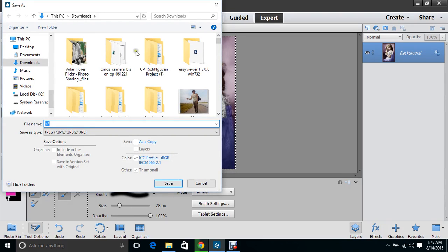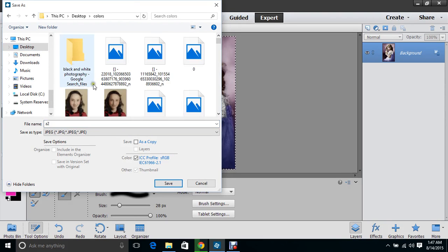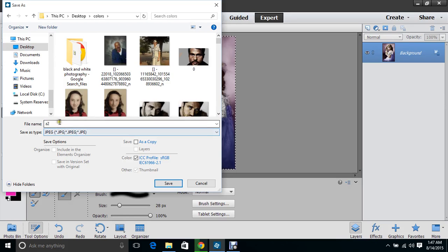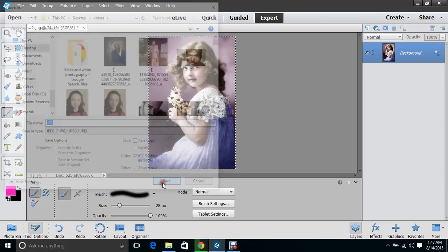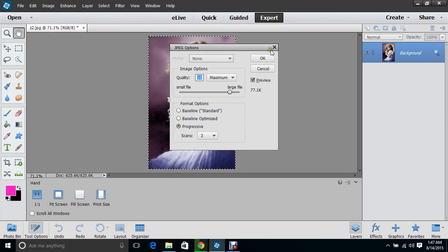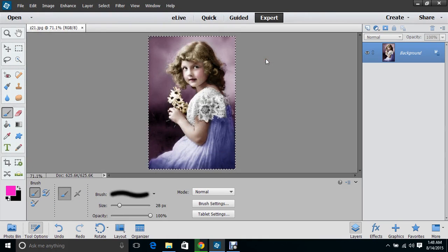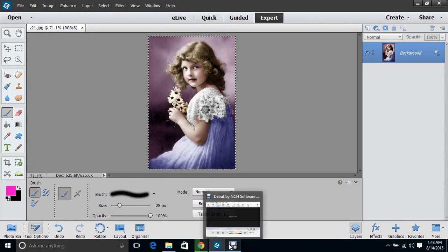I have a folder on my desktop called Colors, and I would save it in there. I'm going to make sure it's saved as a JPEG, push OK, and that'd be saved. And that's how you color a photo with Photoshop Elements.